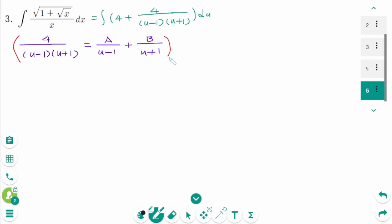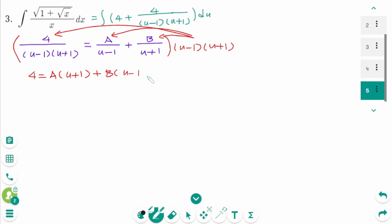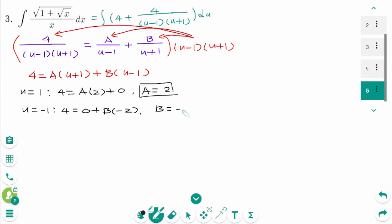Multiplying by the least common denominator (u minus 1)(u plus 1), we get 4 equals A times (u plus 1) plus B times (u minus 1). To solve for A, let u equal 1: then 4 equals A times 2, so A equals 2. To solve for B, let u equal minus 1: then 4 equals B times minus 2, so B equals minus 2.